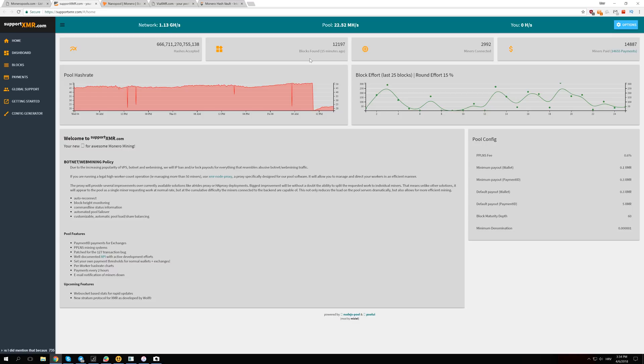Most likely, they maybe even have the newest models developed and mining on them, and they are just selling you the old junk.